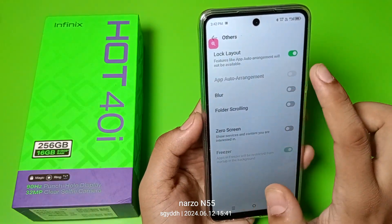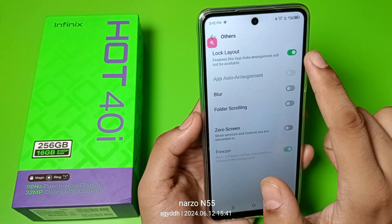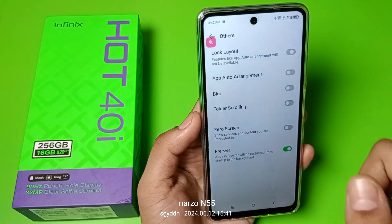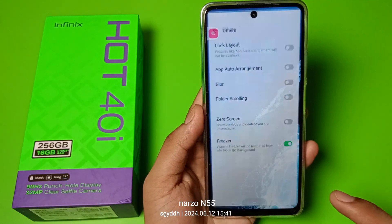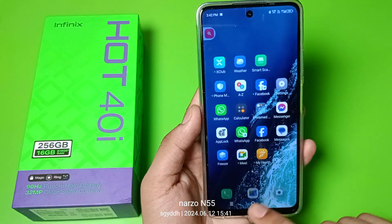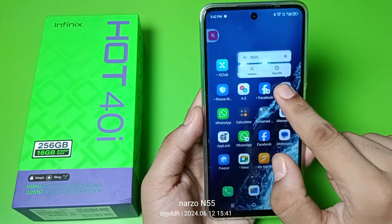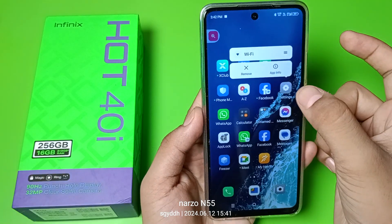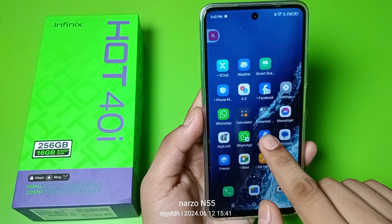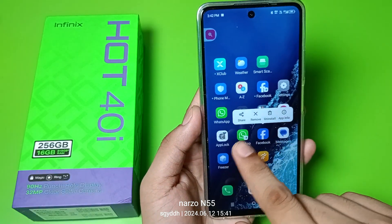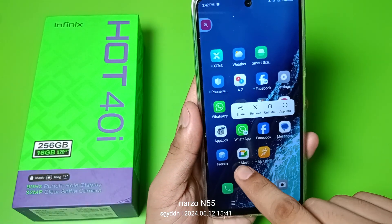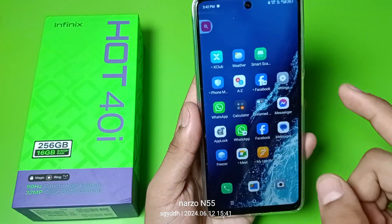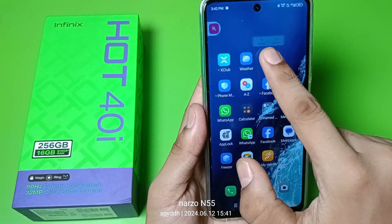First you have to disable the Lock Layout feature. Features like app auto-arrangement will not be available once you disable this. Press back. You can see that when you long press any of the apps, the remove icon is now enabled.